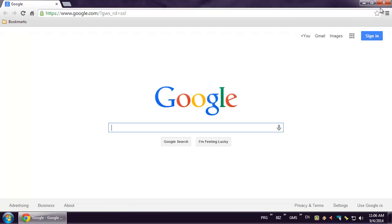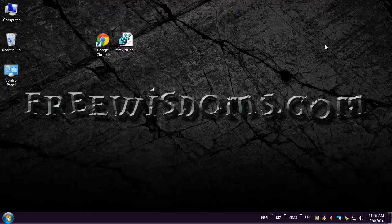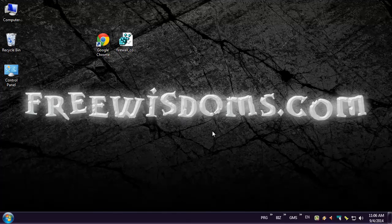For the full version of this tutorial please go to FreeWisdoms.com and find this article among many other useful tutorials. Thanks for watching this video and don't forget to subscribe!